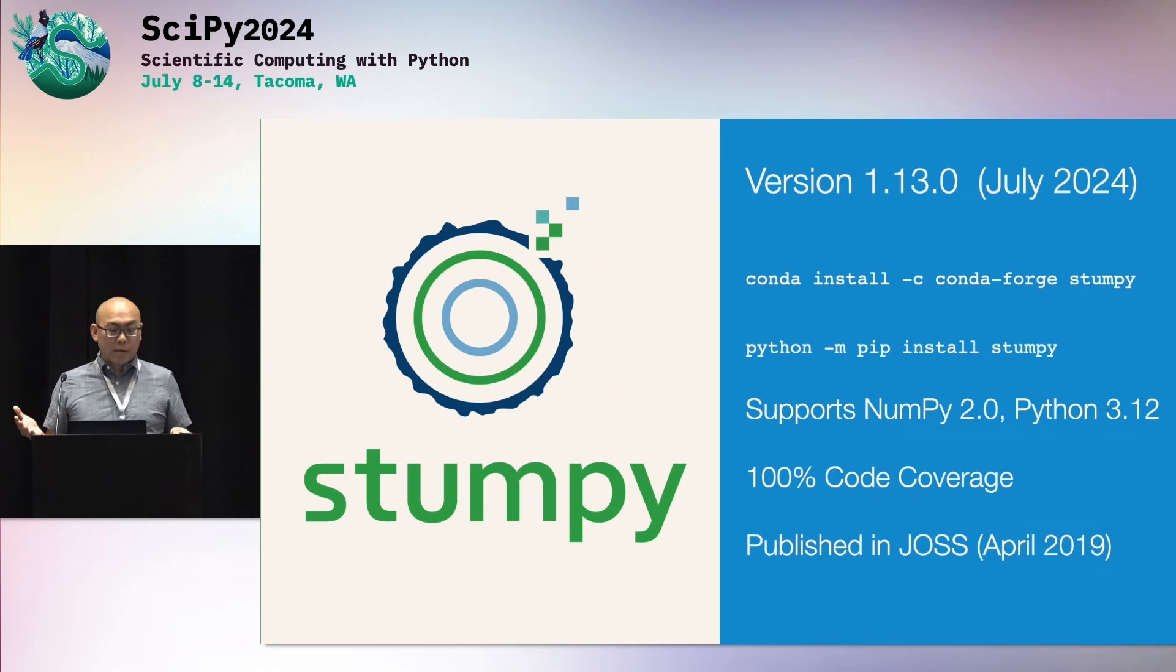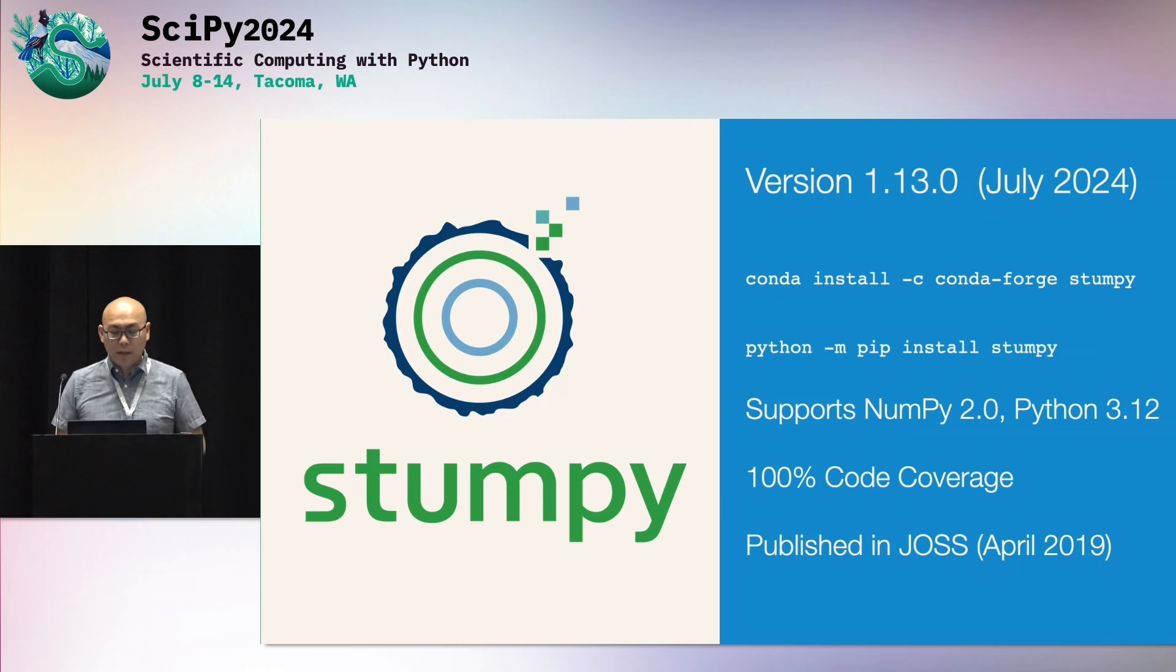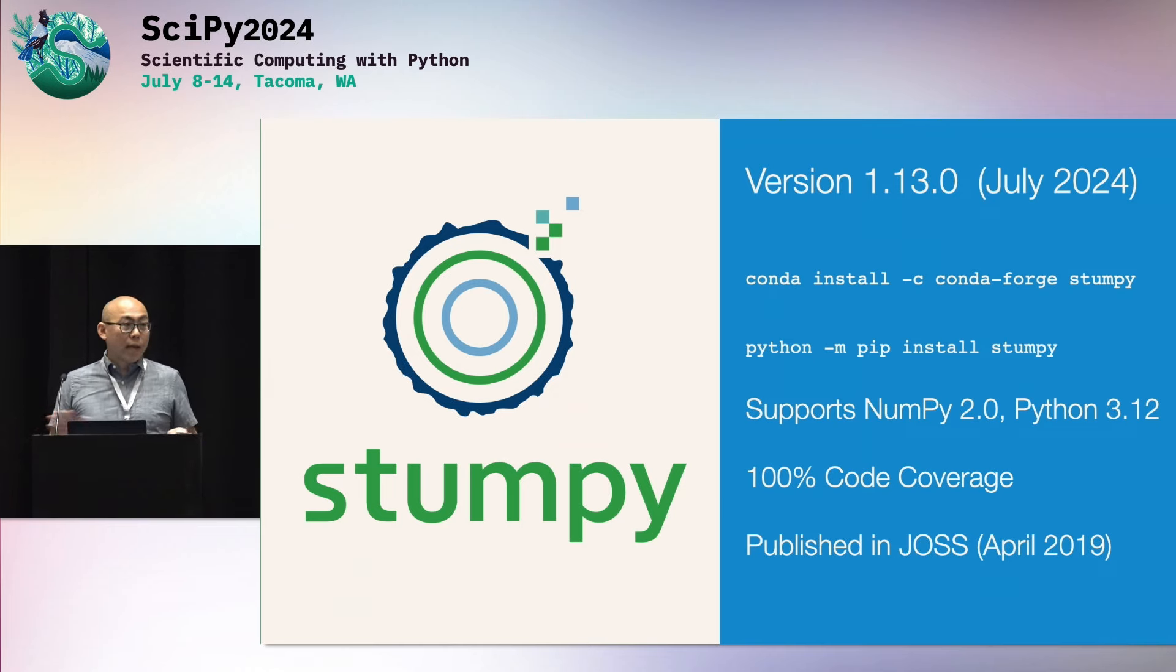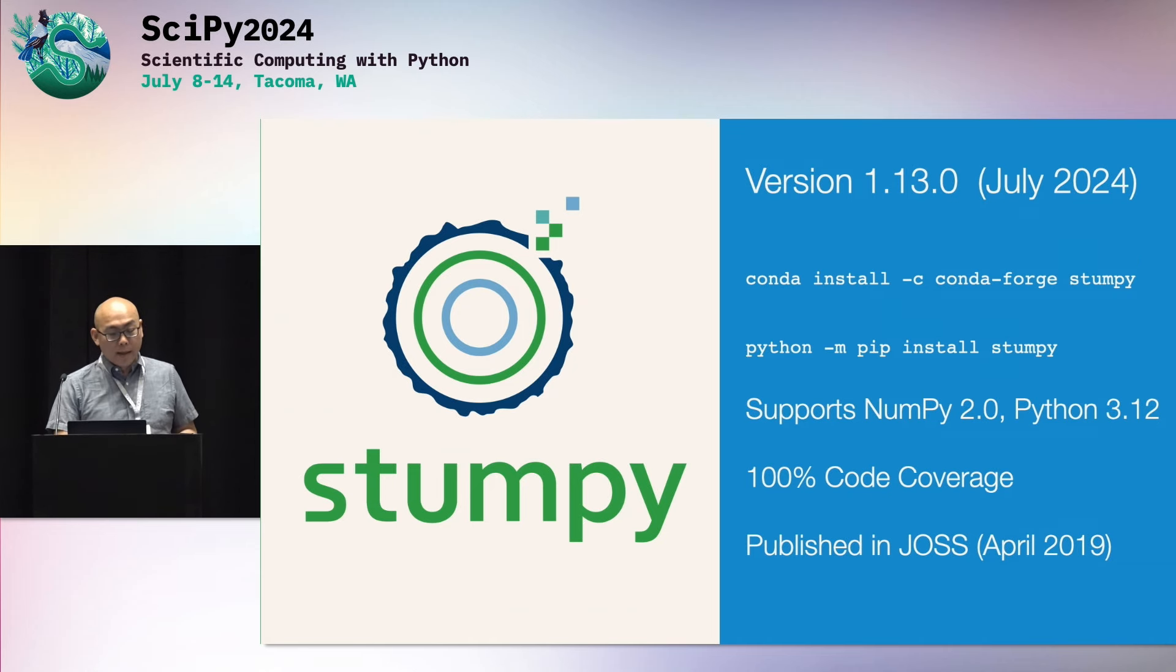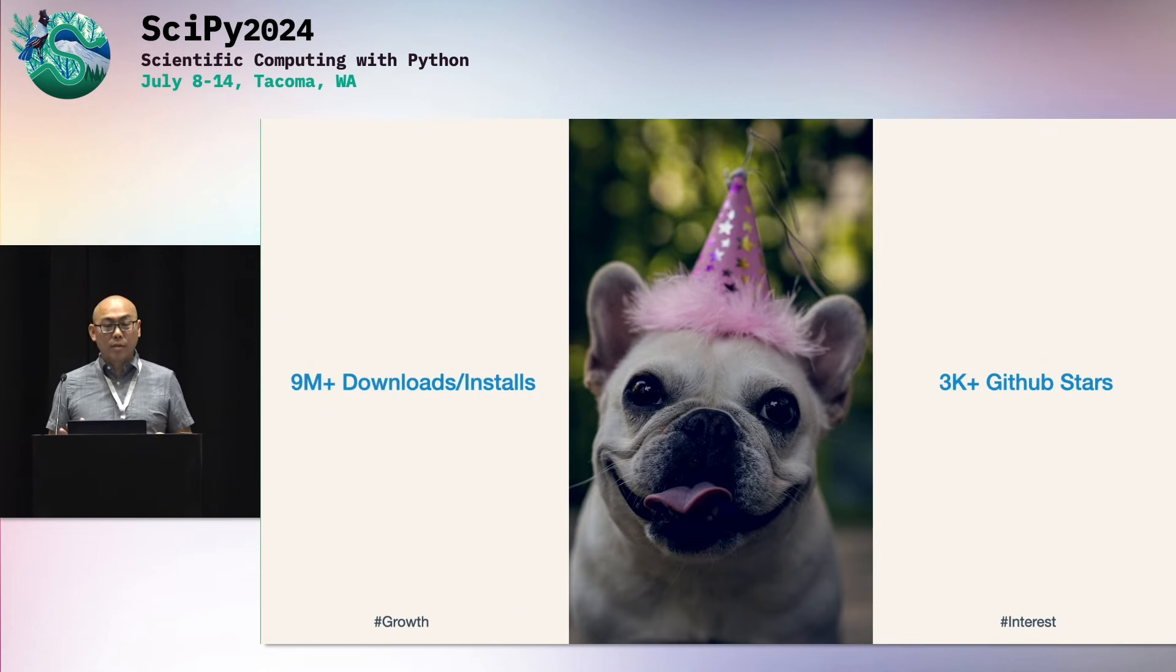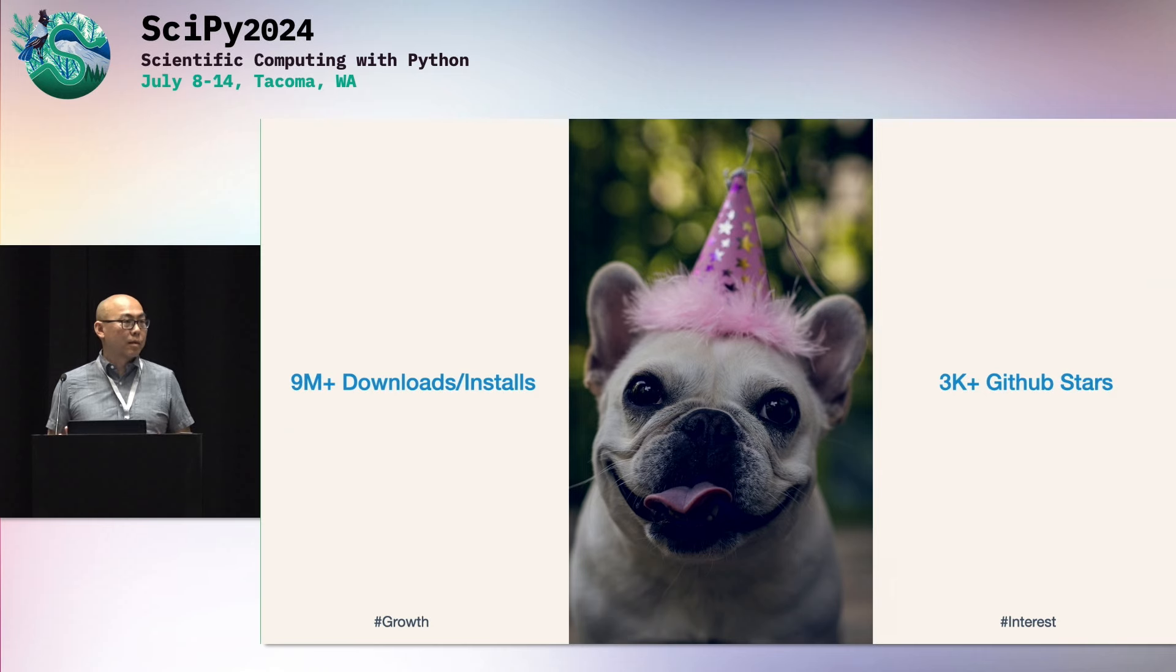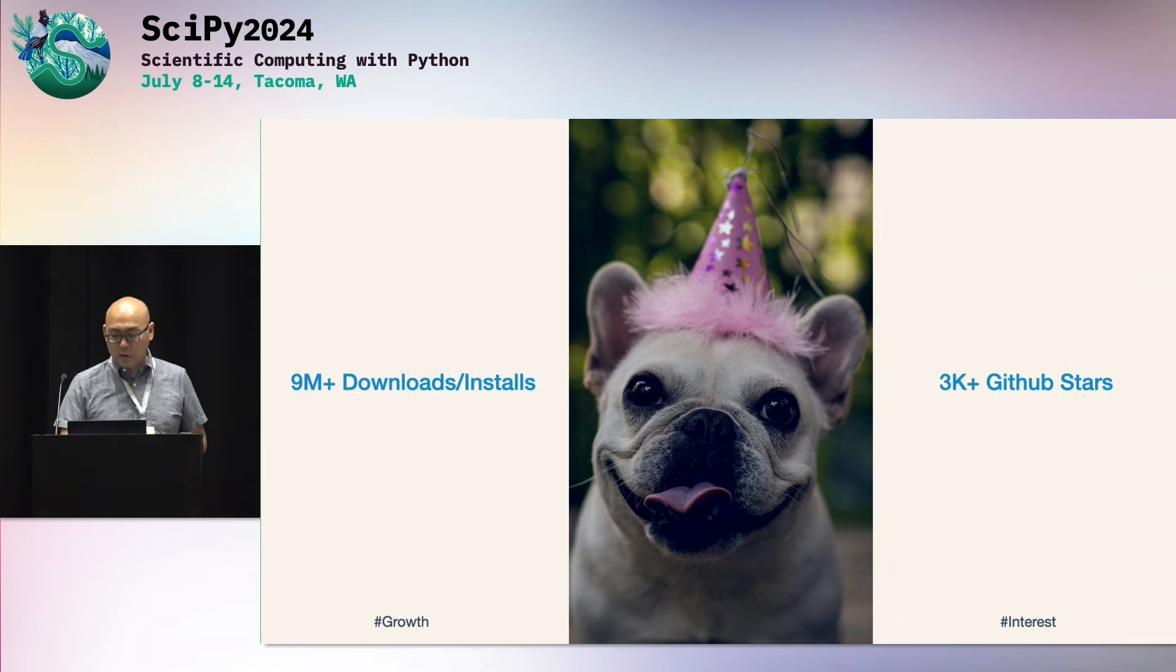We recently released version 1.13 a couple of days ago just in time for SciPy. You can conda or pip install it. It already supports NumPy 2.0 and Python 3.12 if you're on the latest and greatest. But we also support previous versions. We have 100% code coverage. And it was actually released back in April of 2019 in open source. So we published it in JOSS. And since then, we've had over 9 million downloads and over 3,000 GitHub stars. But the point here is that it's battle-tested. You can use it for your day job.